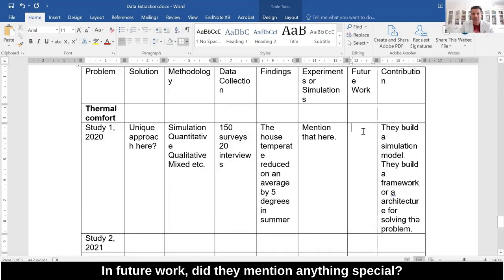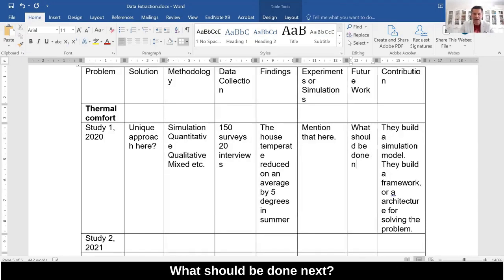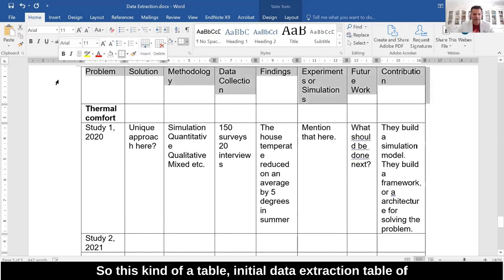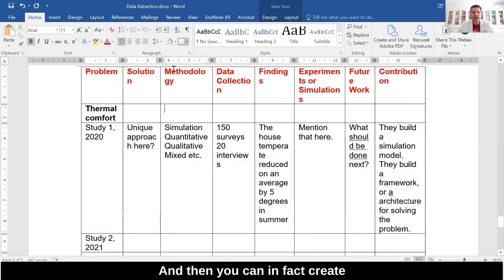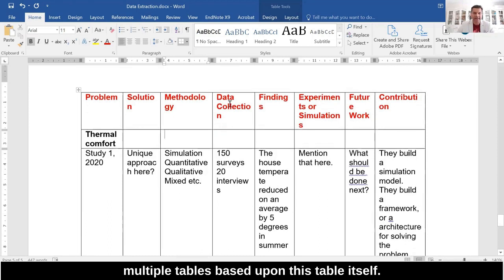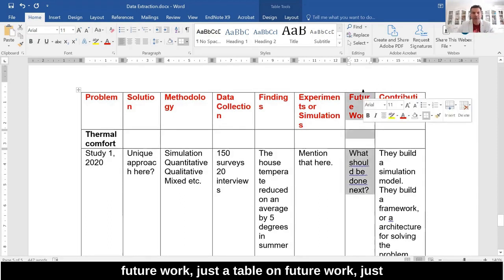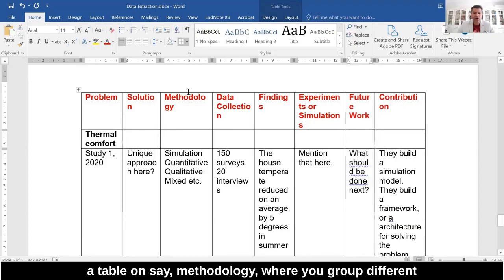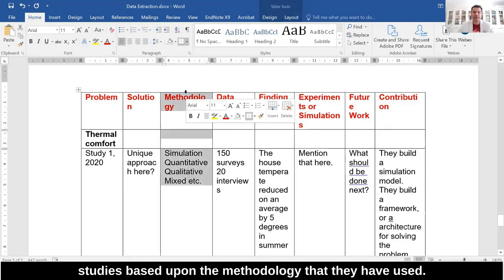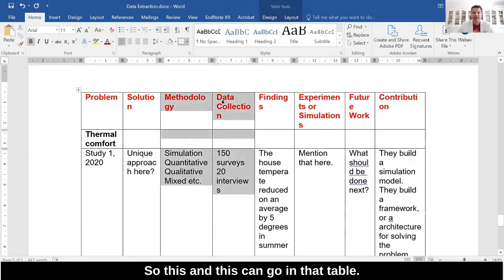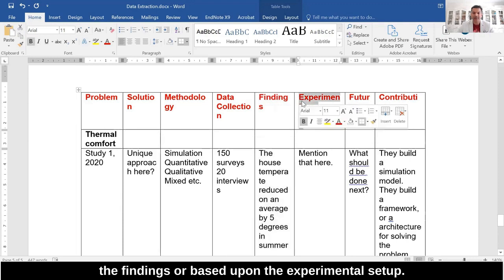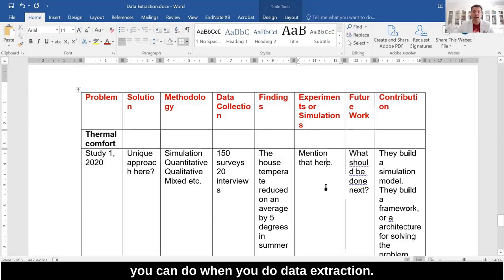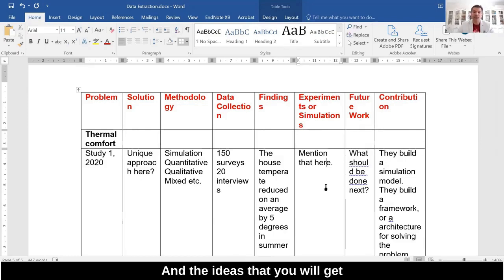Under future work, did they mention anything special — what should be done next? This initial data extraction table is the starting point, and then you can create multiple tables based upon it. For example, there could be a table just on future work, a table on methodology where you group different studies based upon the methodology they used, or a table based upon findings or experimental setup. The ideas for developing these tables will evolve as you start collecting this information.